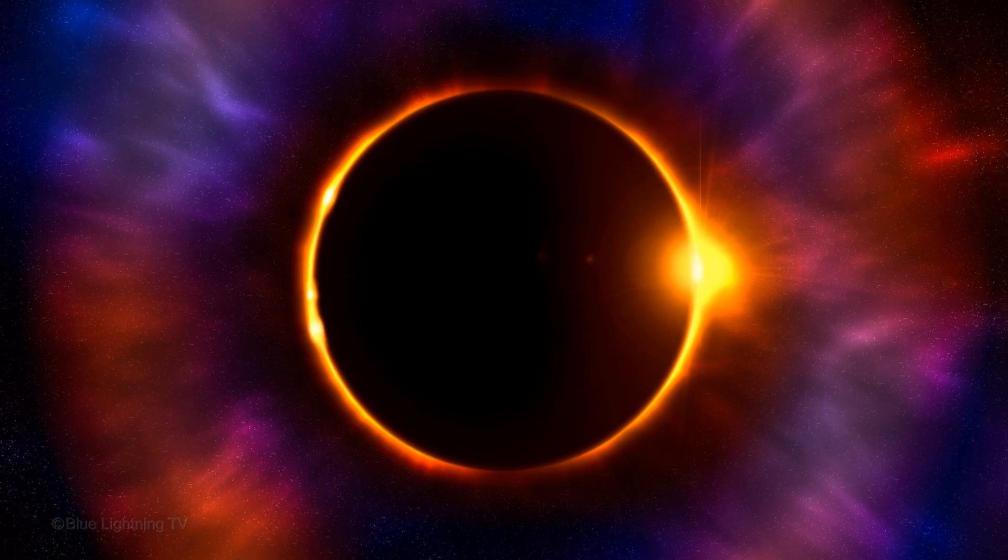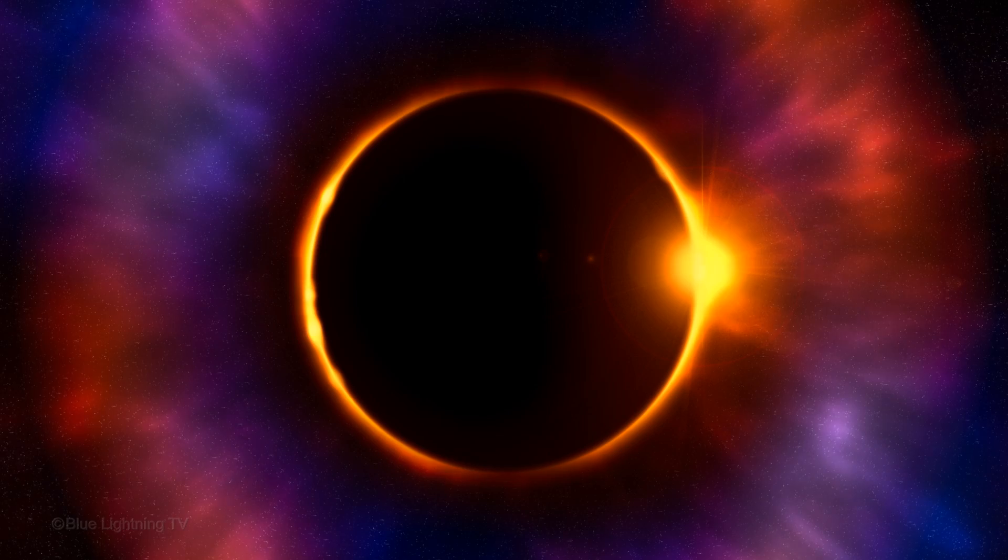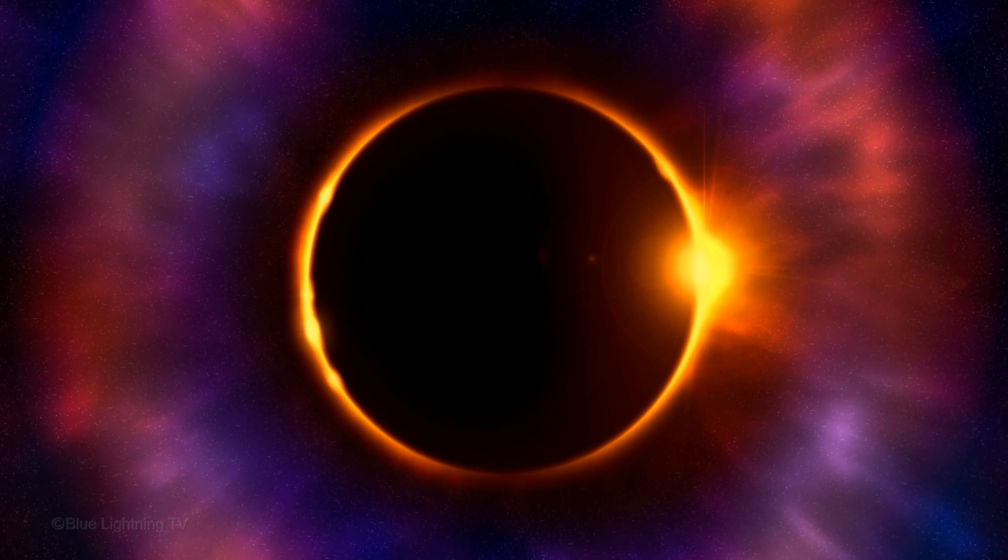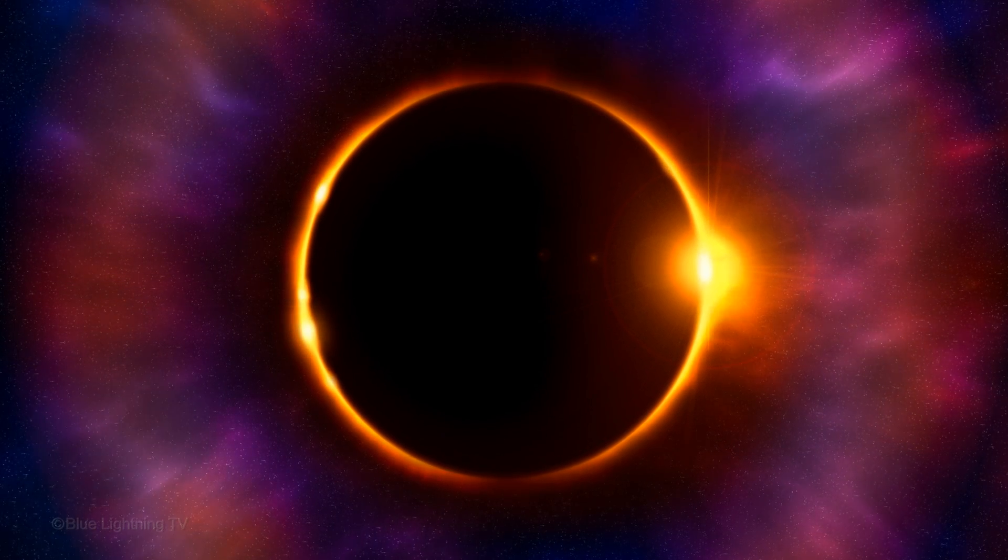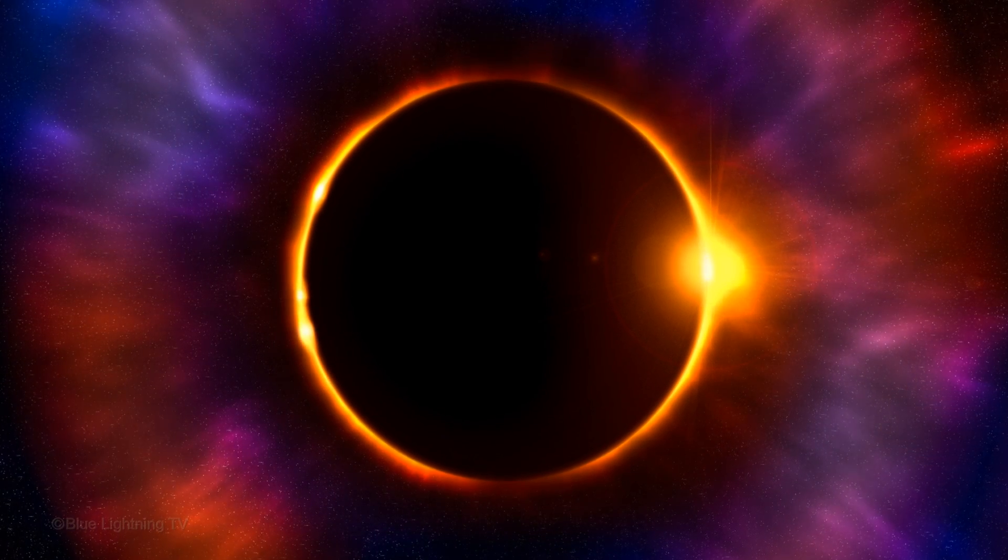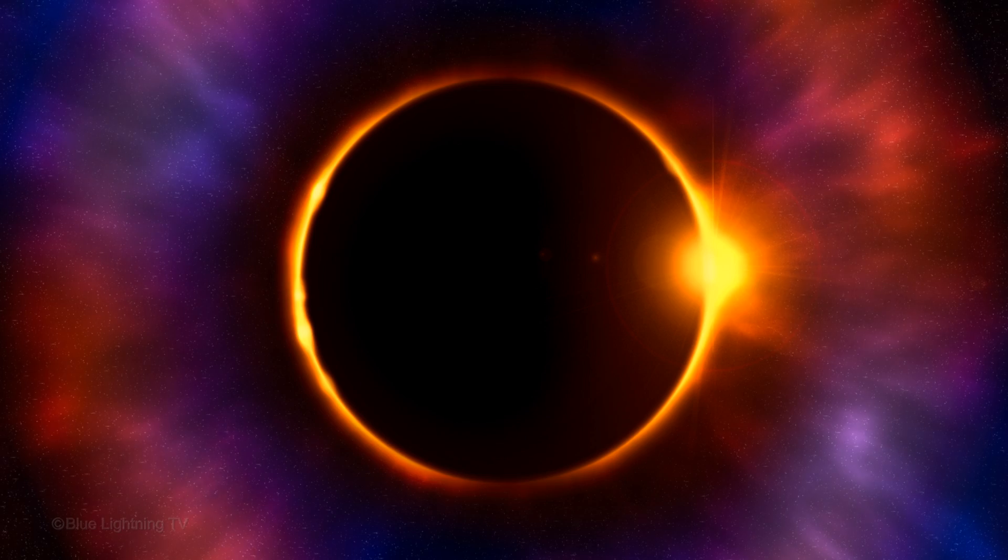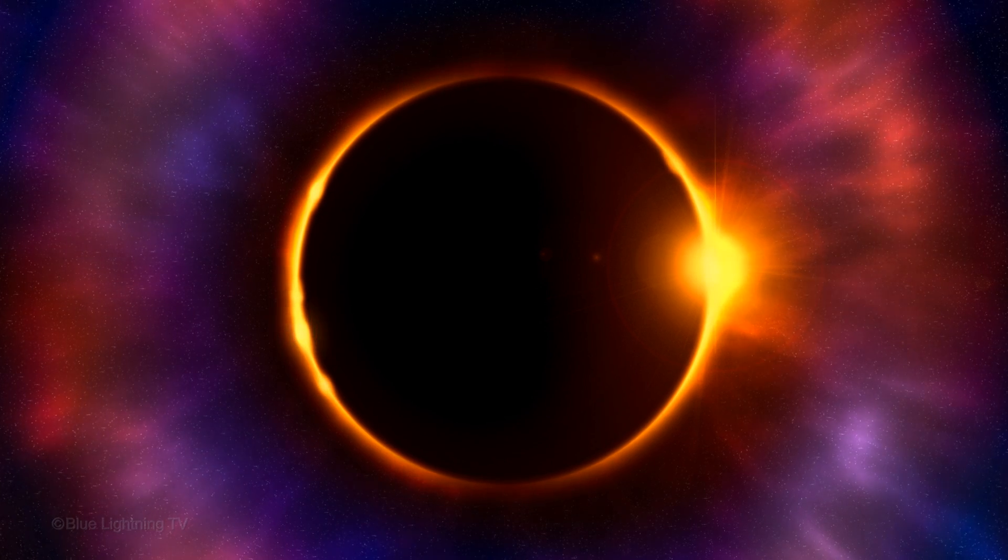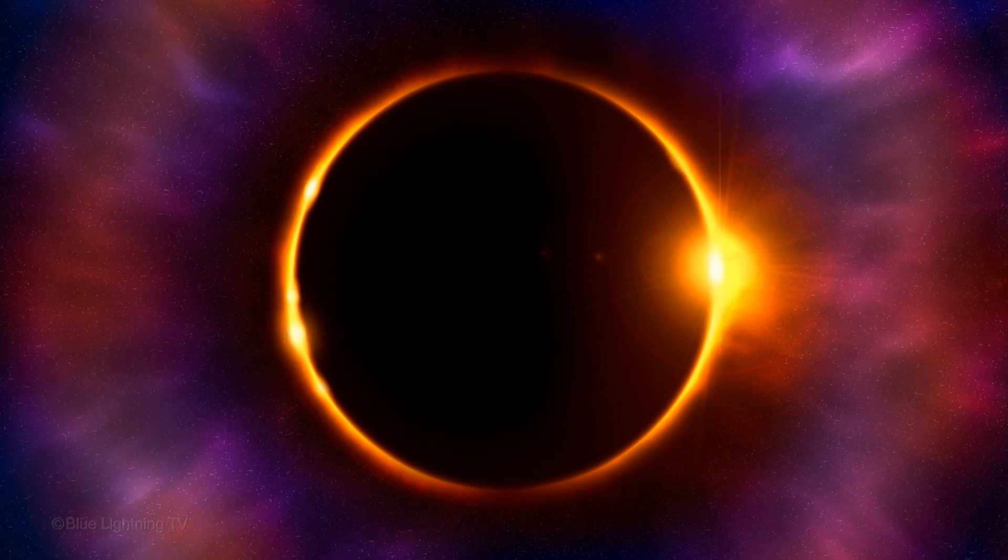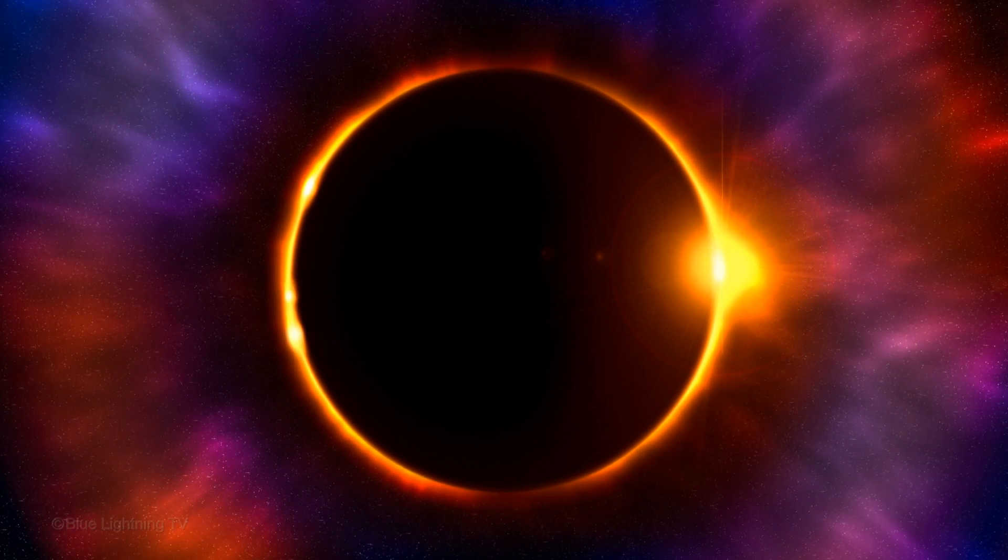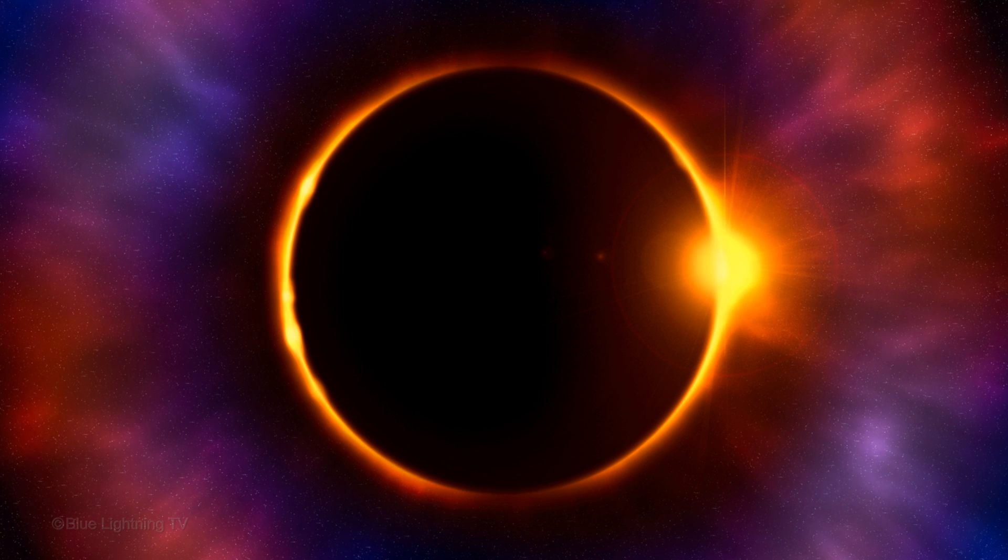Hi, this is Marty from Blue Lightning TV. I'm going to show you how to create this solar eclipse in deep space with colorful surrounding clouds of gas and dust radiating from the solar winds.